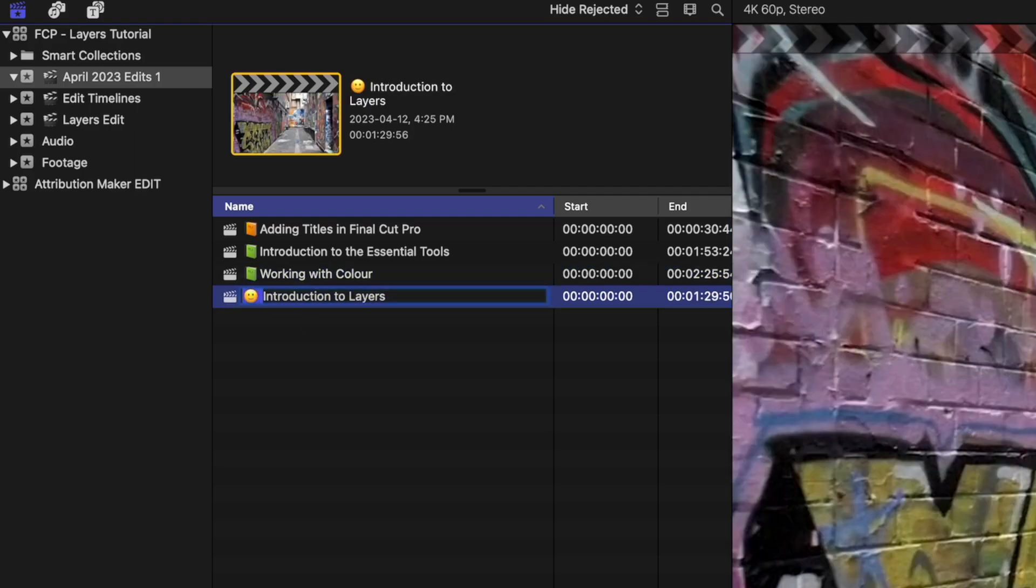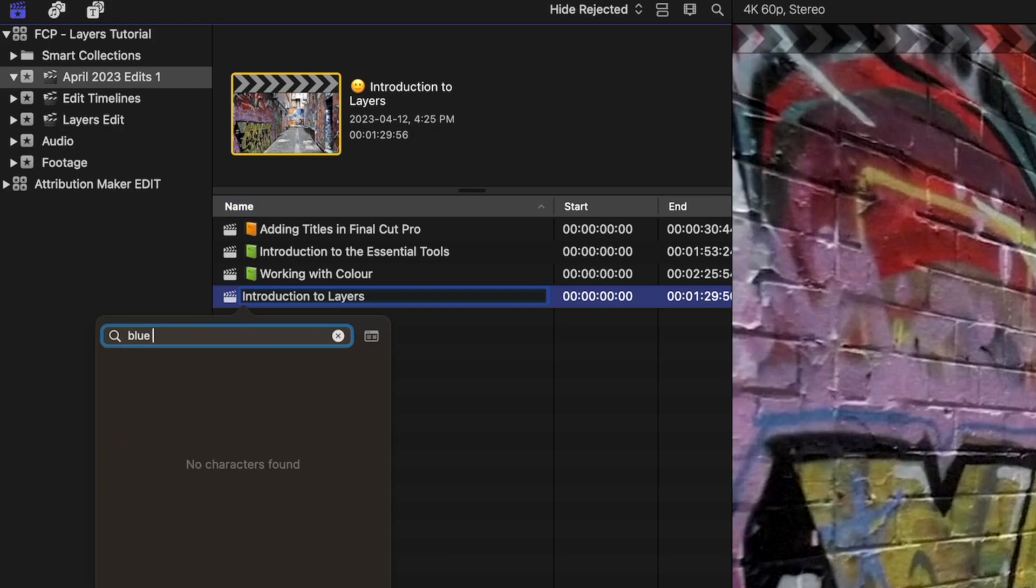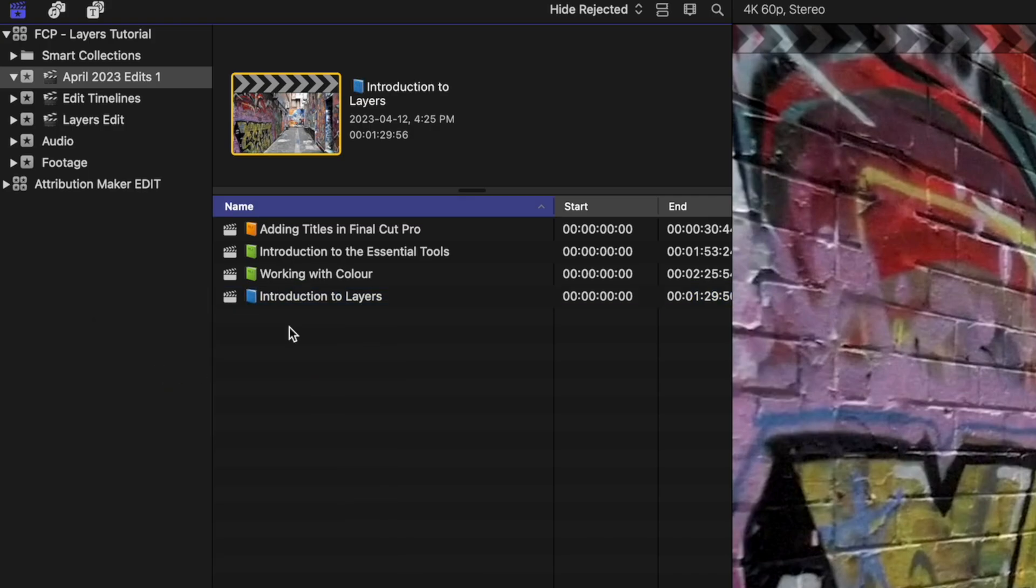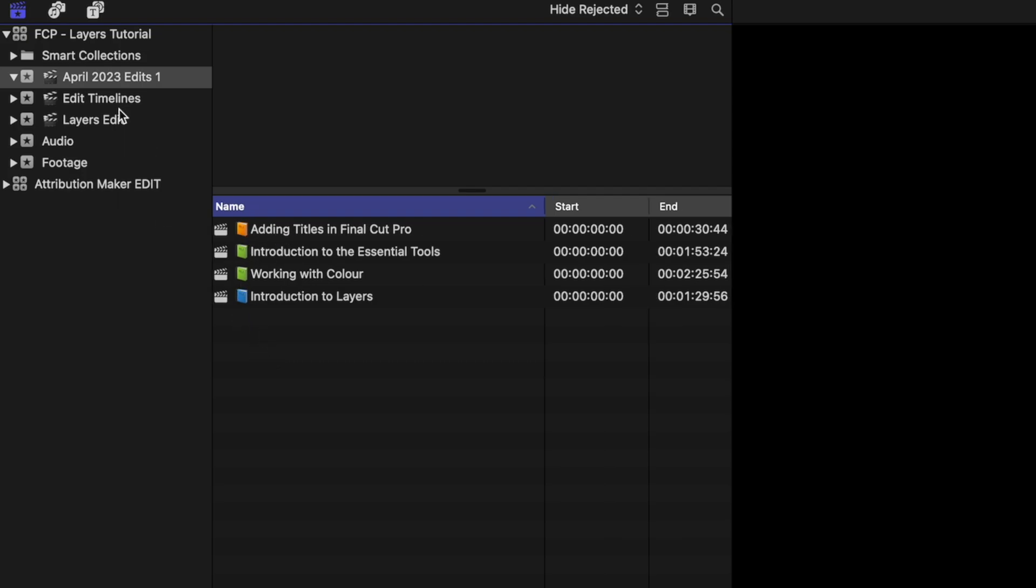So we'll just do this last one here to match this style. And you can see with those color-coded elements, we get this nice visual way in which we can scan through our libraries, events, or edit timelines within Final Cut Pro, giving that nice visual element to this.